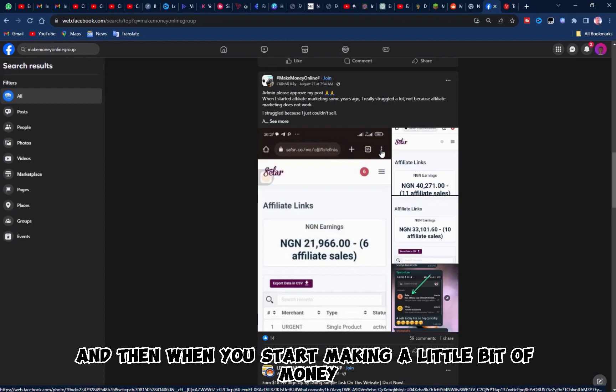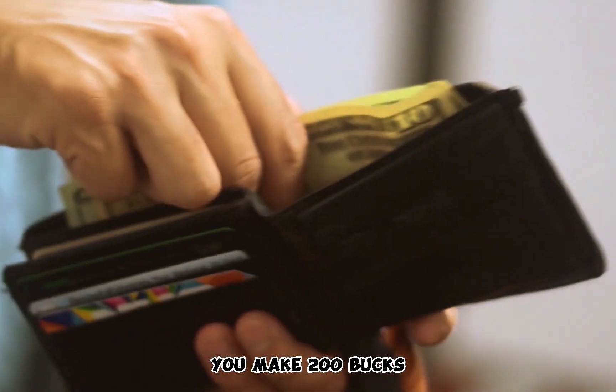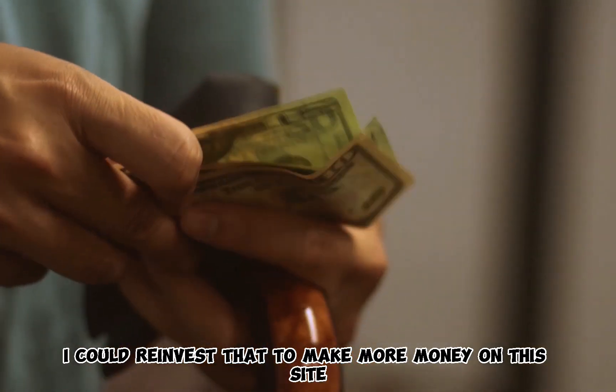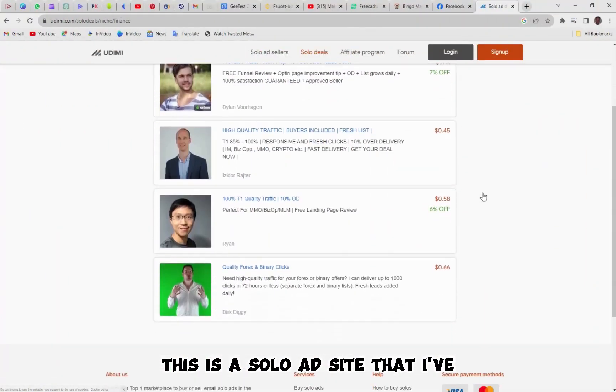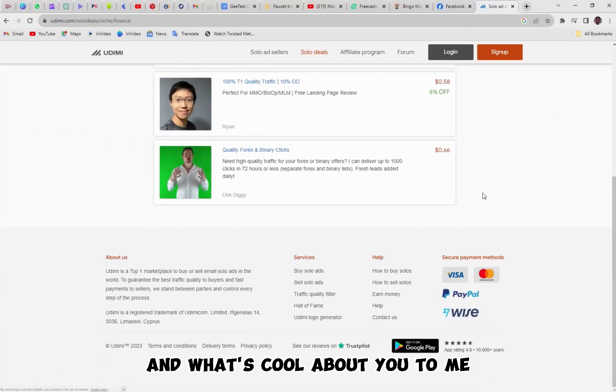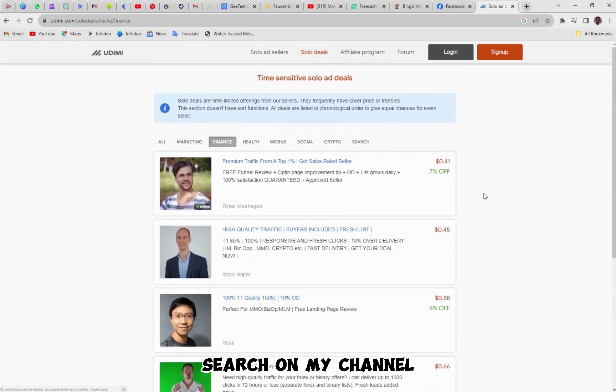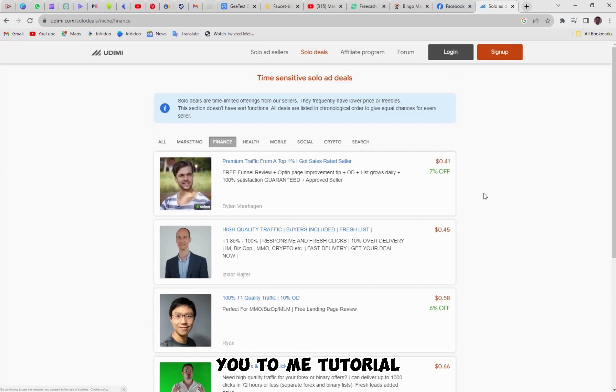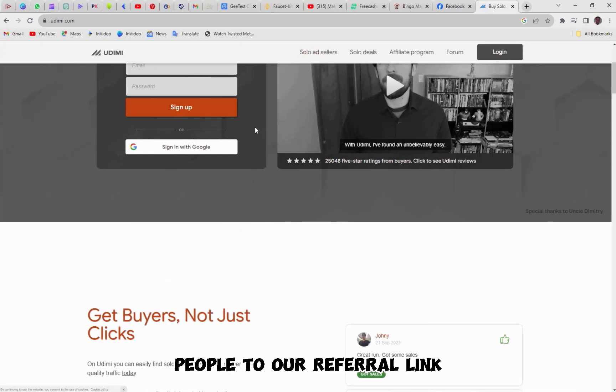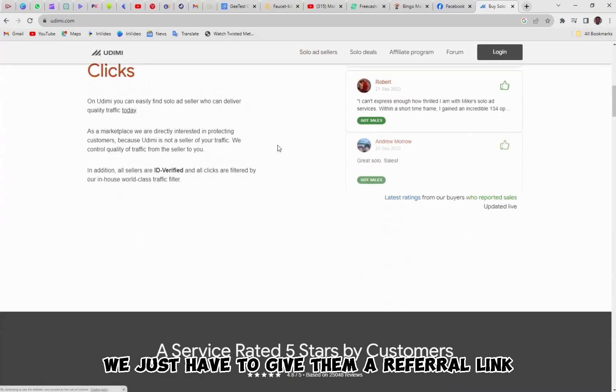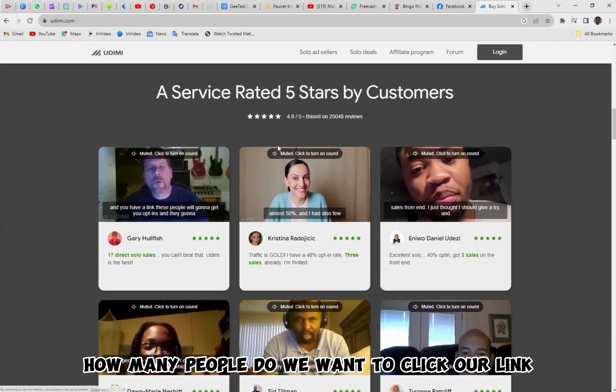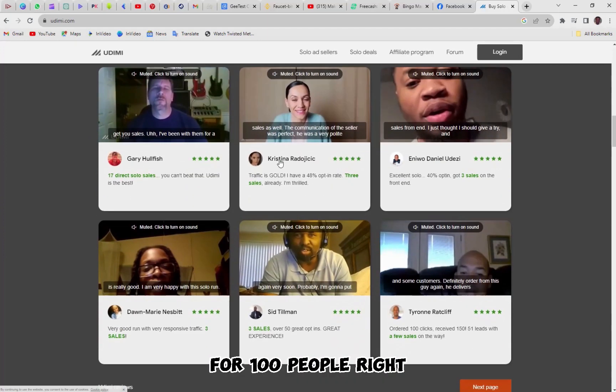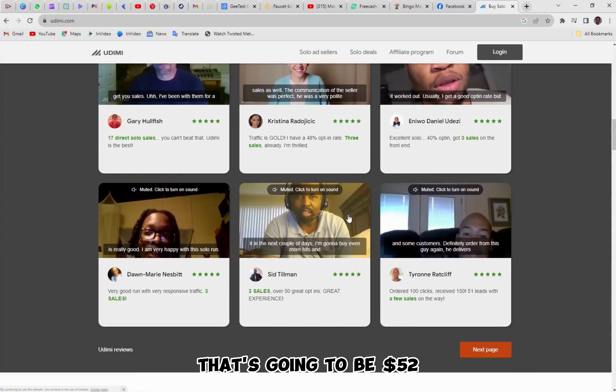And then when you start making a little bit of money, like let's just say you make 200 bucks, you could reinvest it to make more money on this site, which is called Udemy. This is a solo ad site that I've utilized, right. And what's cool about Udemy, and you could even, you know, search on my channel or I'll actually link a quick video right up there about this Udemy tutorial. But what's cool about Udemy is we could go down and we could say, we could click on them. And they're going to send us people to our referral link. We just have to give them a referral link, paste it here and say, how many people do we want to click our link? And you know, for a hundred people, right, that's going to be $52.